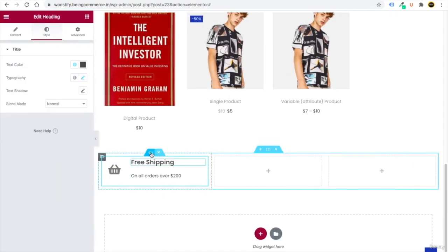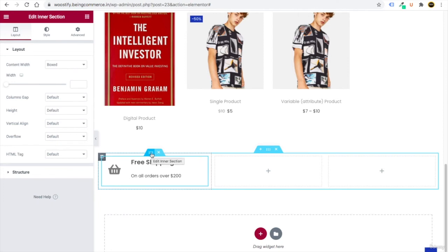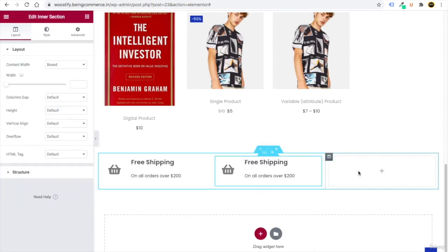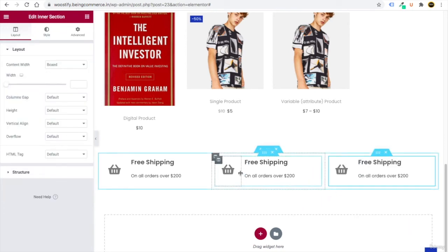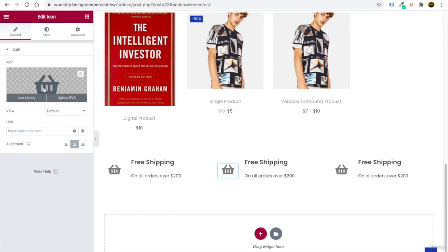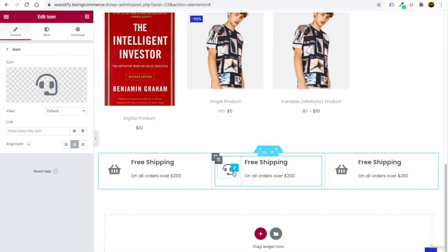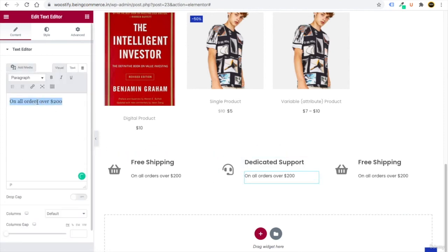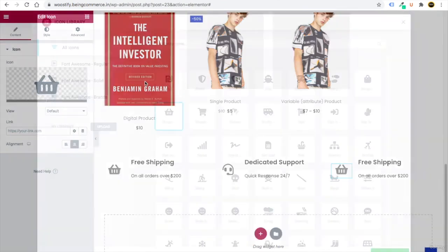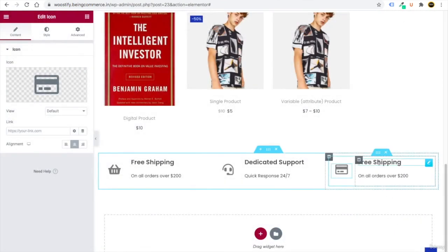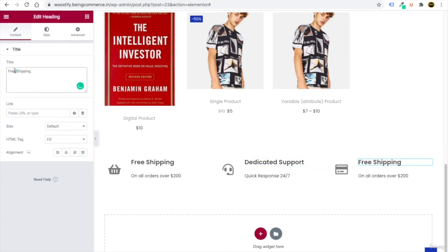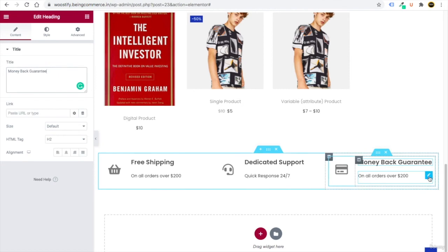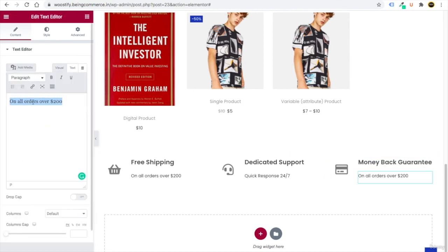Copy the entire inner section — click the six-dot Edit button, right-click Copy, then paste it twice to duplicate the service items. Edit the second one: change the icon to headphones, the heading to 'Dedicated Support,' and the text to 'Quick Response 24/7.' Edit the third: change the icon to a card, the heading to 'Money Back Guarantee,' and update the supporting text. Click Update.